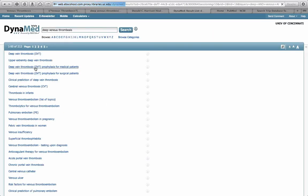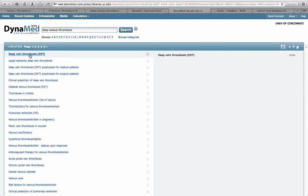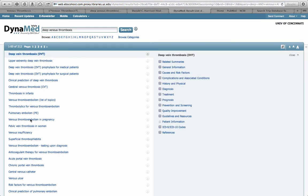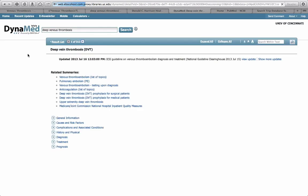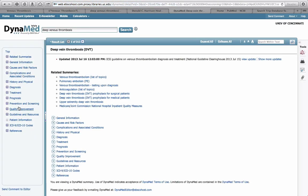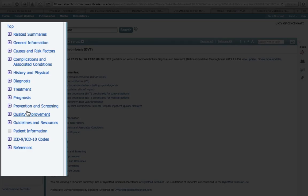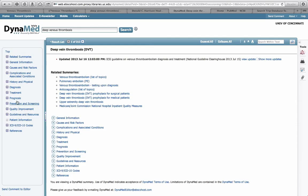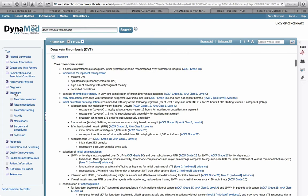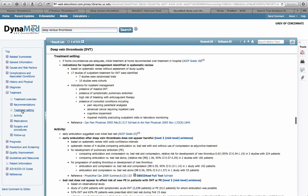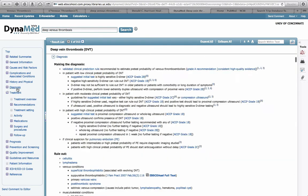The search results will give you a number of different options. We'll simply click on Deep Venous Thrombosis. You can see we have on the left-hand side all of the information organized in a hierarchy. Interested in treatment? Simply click on Treatment. Interested in disposition? Click on Treatment Setting. Interested in Diagnosis? Simply click on Diagnosis.